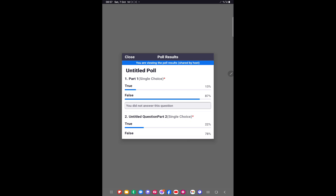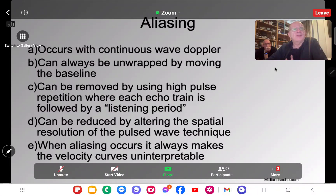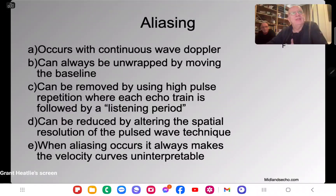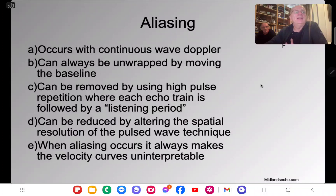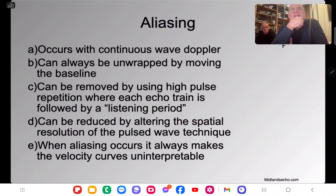Aliasing occurs with continuous wave Doppler — most of you know that's false. With continuous wave Doppler you can measure any speed; you don't get aliasing. Aliasing can always be unwrapped by moving the baseline — that's also false, because sometimes moving the baseline works but often it doesn't.